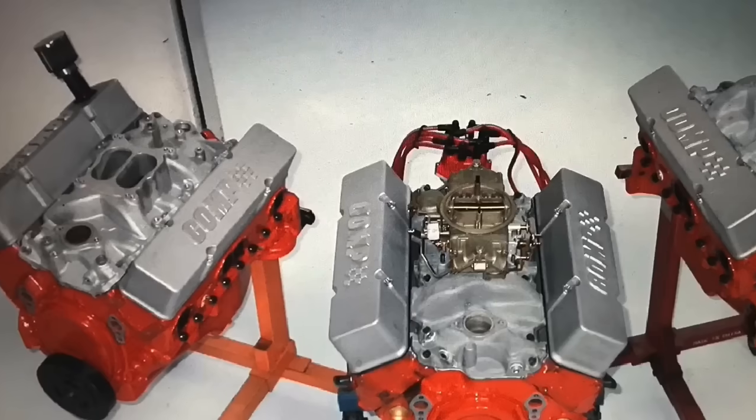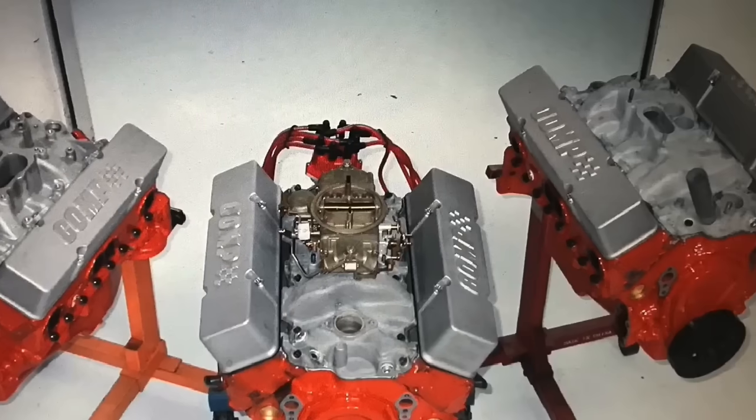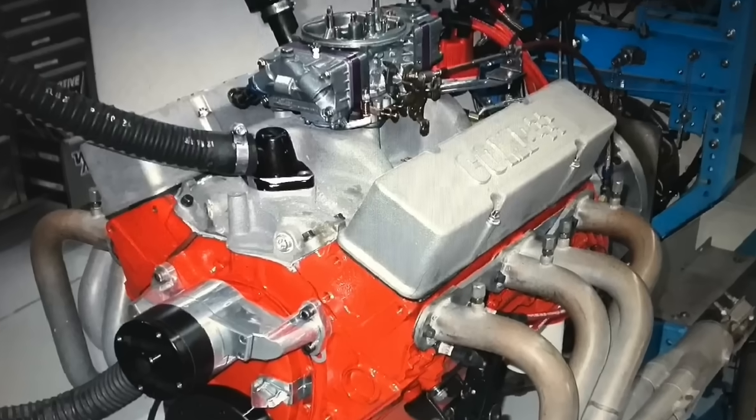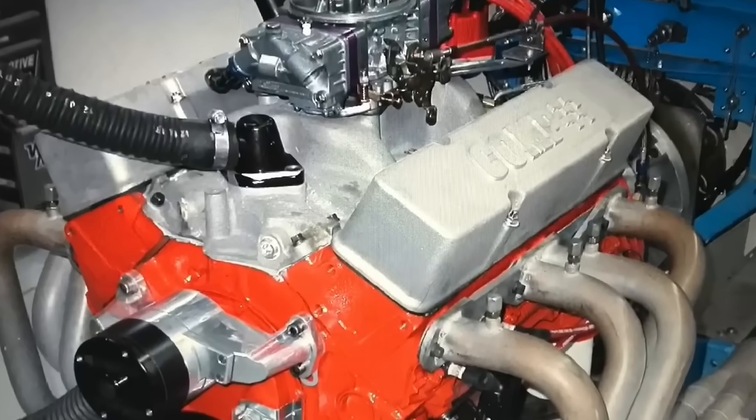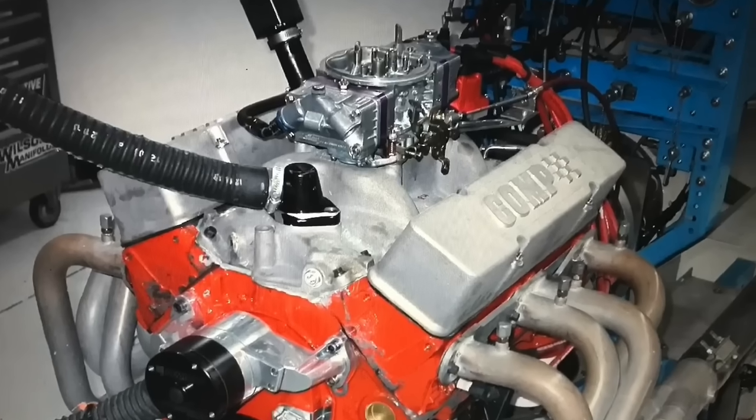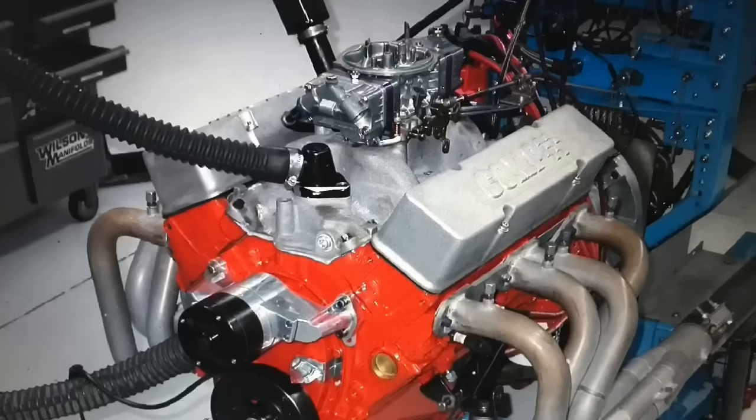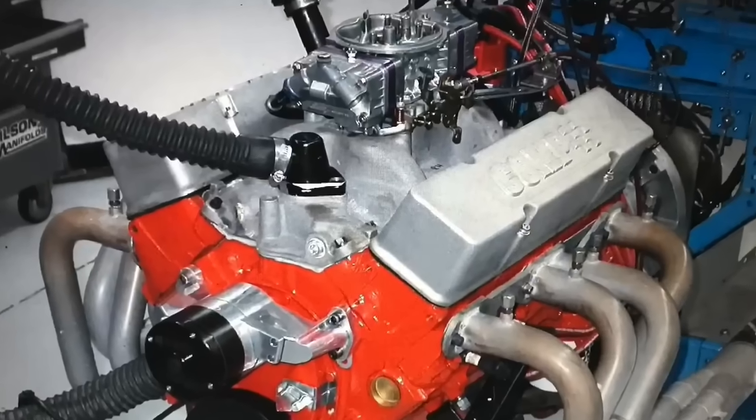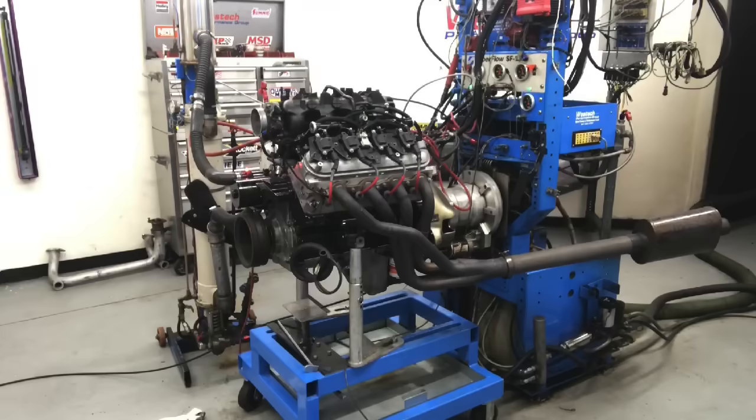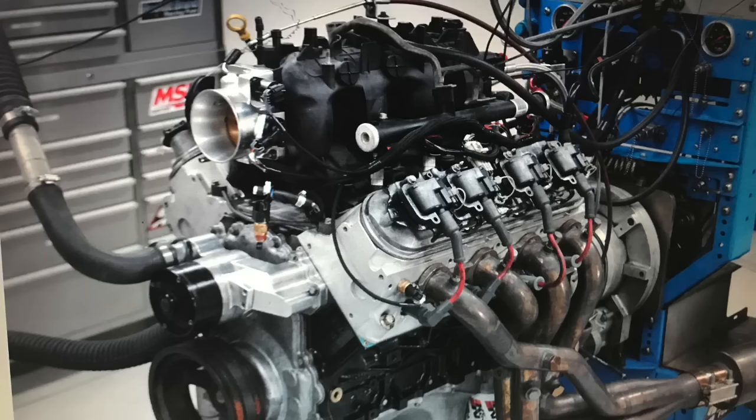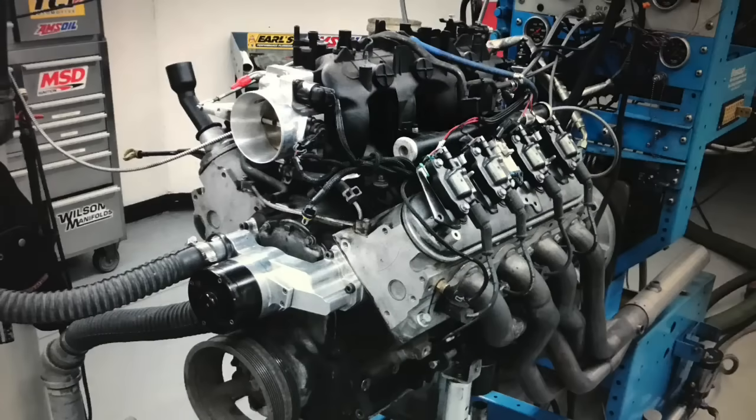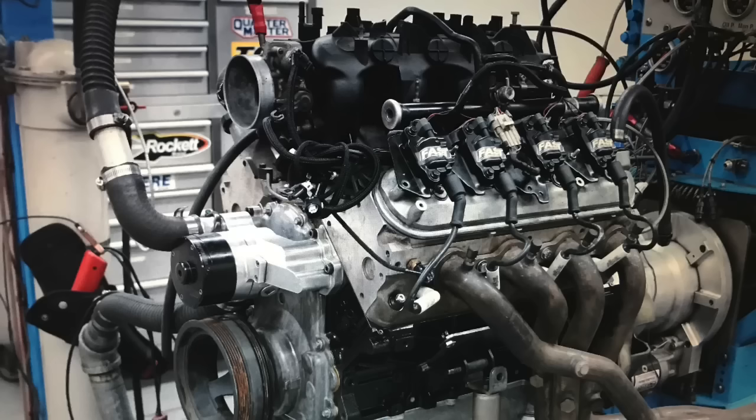Today we've got a shootout between three legendary muscle car motors: the DZ302, the 365 horse 327, and the LT1 350. Just to spice things up, to add a little double trouble, I also ran a shootout between LS motors—4.8 liter, 5.3 liter, and a 6 liter.